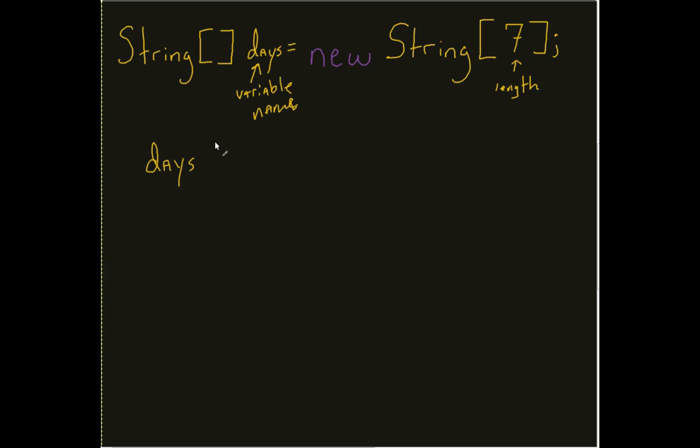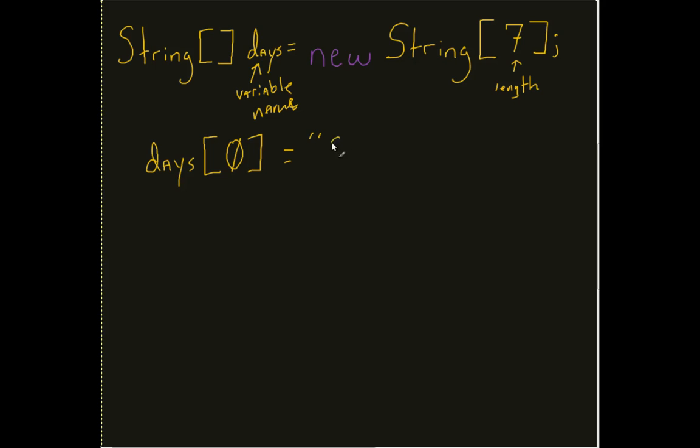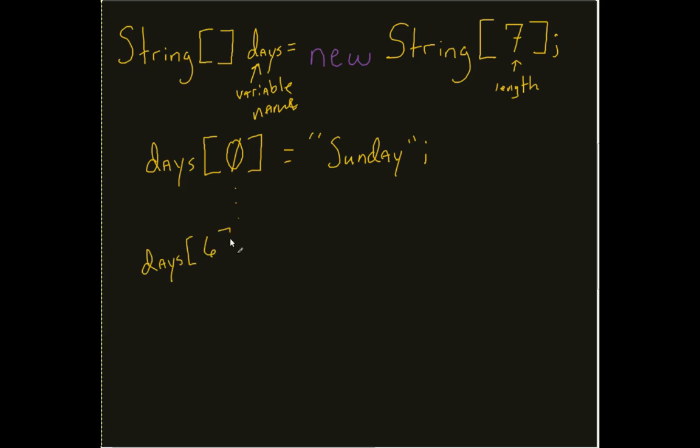Now if I want to access any particular element inside that array, I use the square brackets and I put its index inside it. So say for example, days zero. Right now that's empty, but I can fill that up now with Sunday. And I can go through and continue to do that with each one of these until I get to days six equals Saturday.